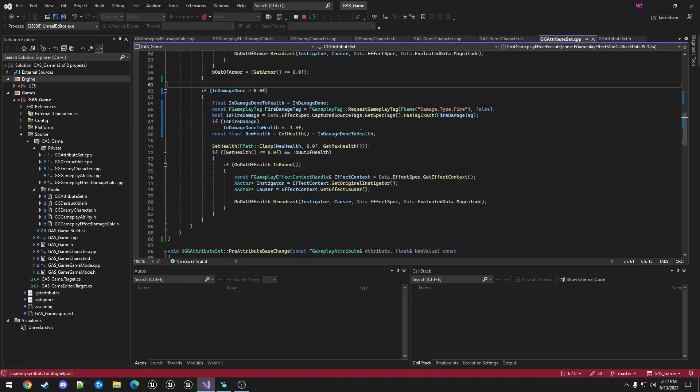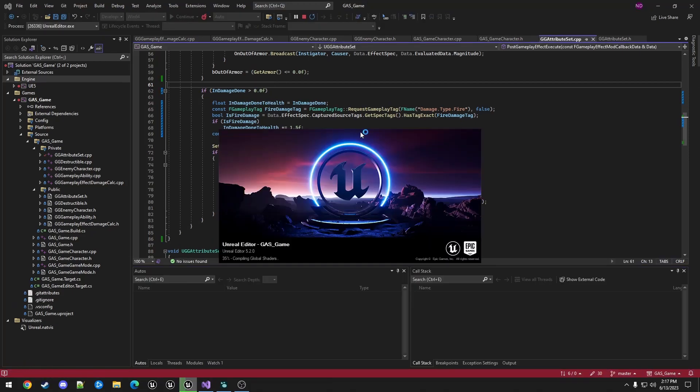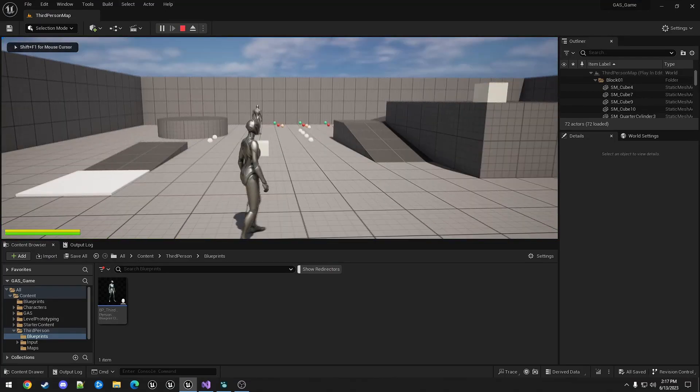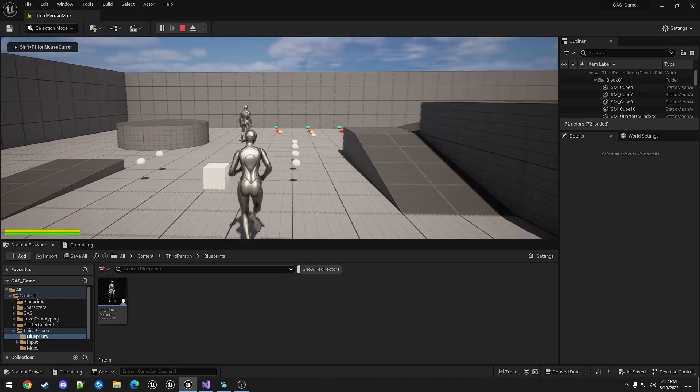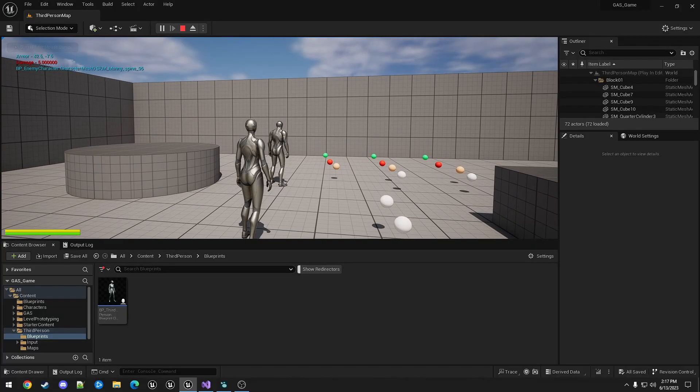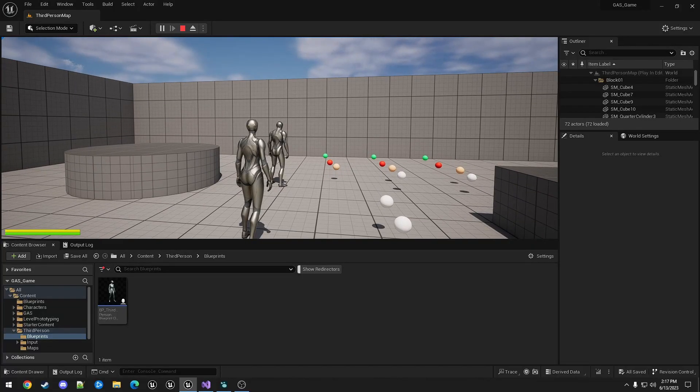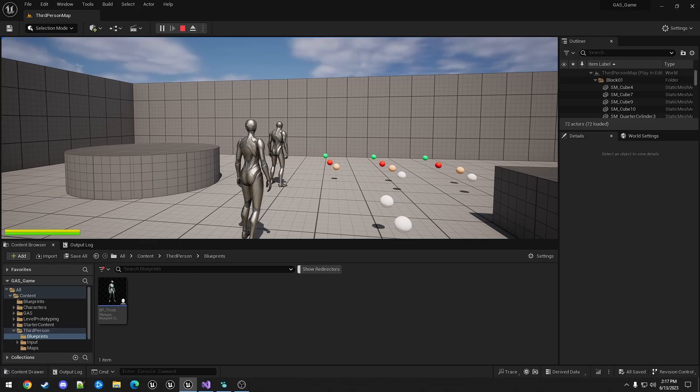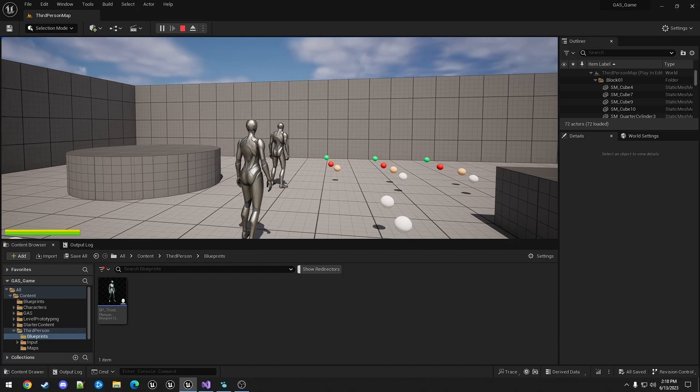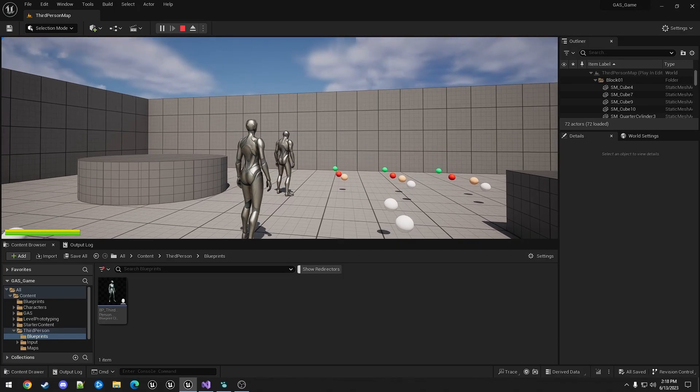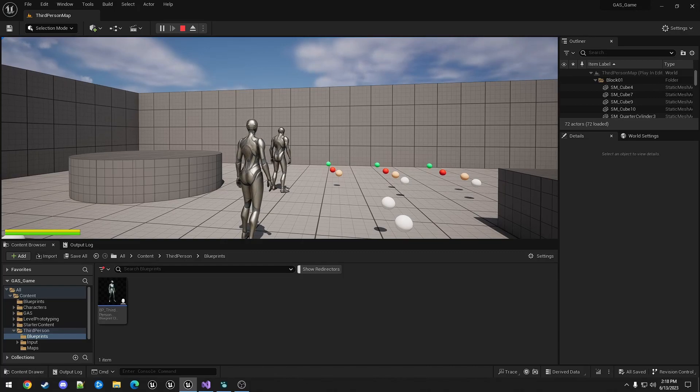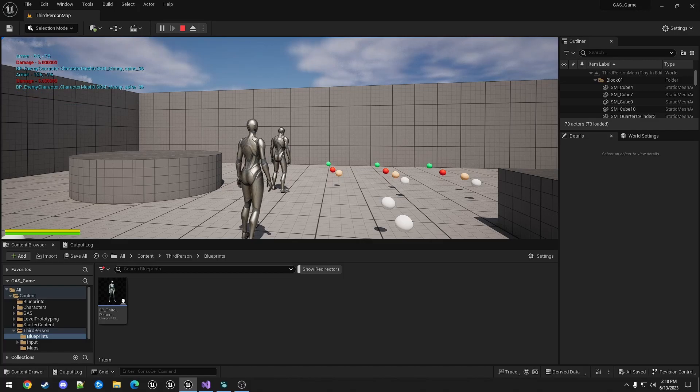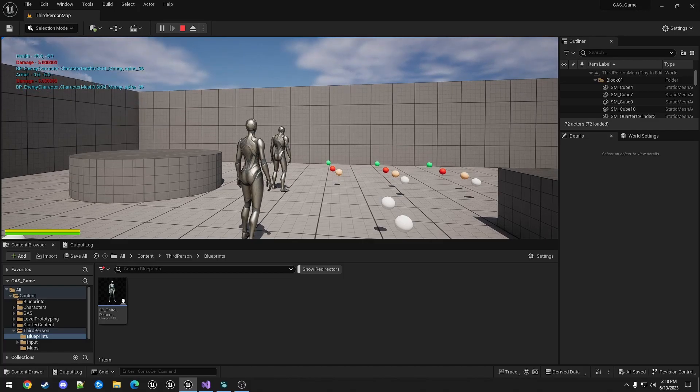So when we run this, you can see now the red text shows that the damage done was five. The red text was the log that we added to the damage calculation. At that point in time the damage is five. It's being modified after that when it applies it to the attribute. You can see with the new log that armor has taken 7.5 damage. When we get down to health, you can now see that health is only taking five damage.